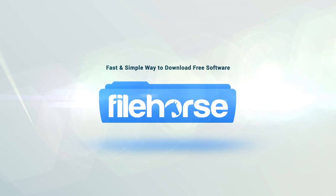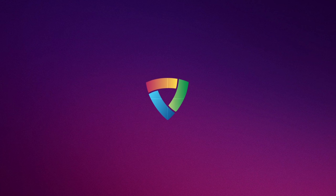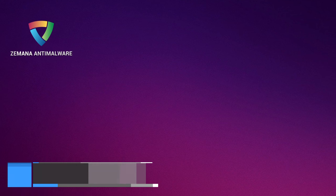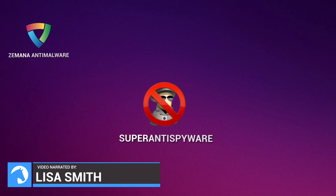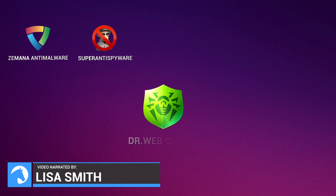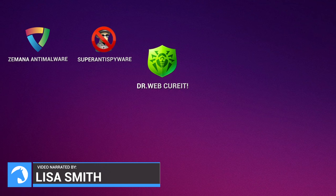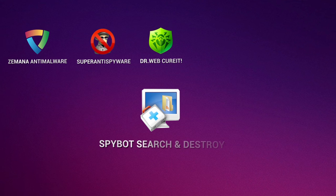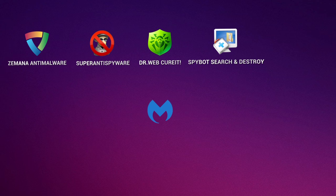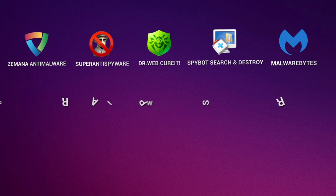Filehorse.com. Hello everyone, my name is Lisa from Filehorse.com and today I'm going to present you the top 5 free anti-spyware software for Windows. Check them out and let us know which one is your favorite for Windows.